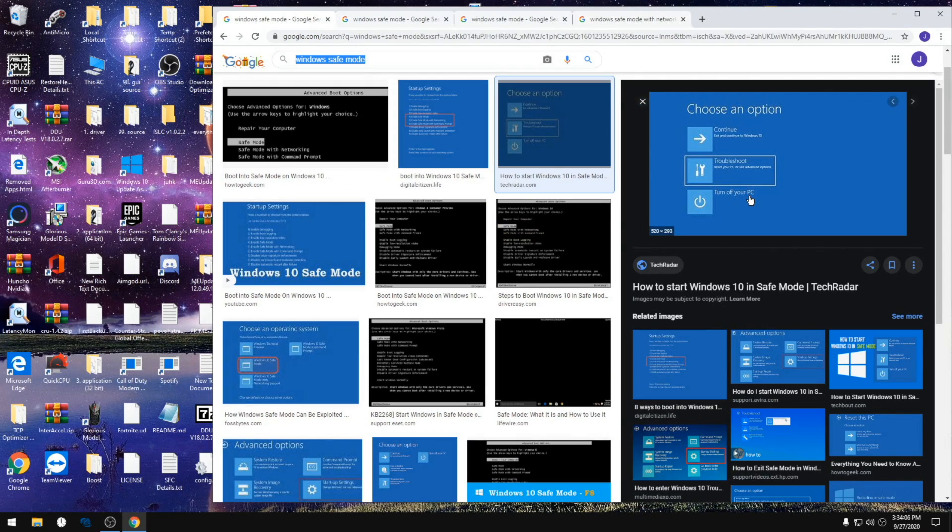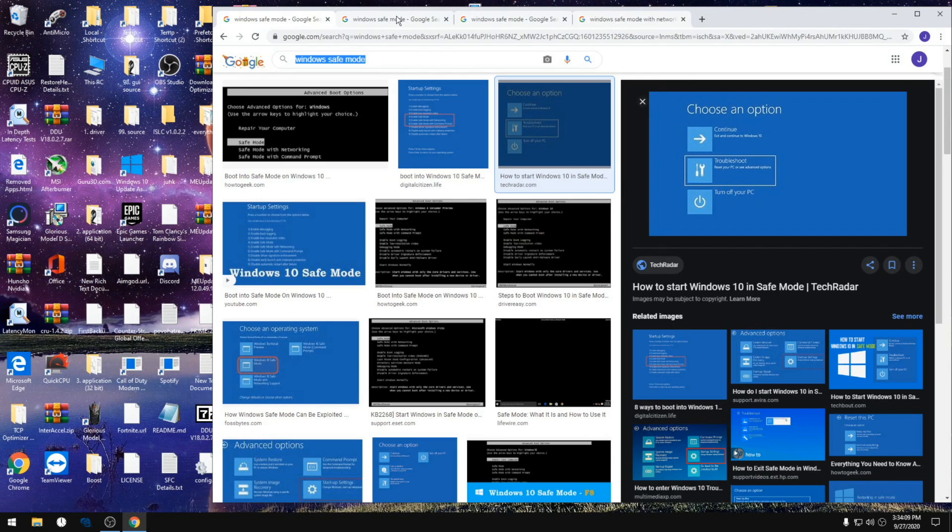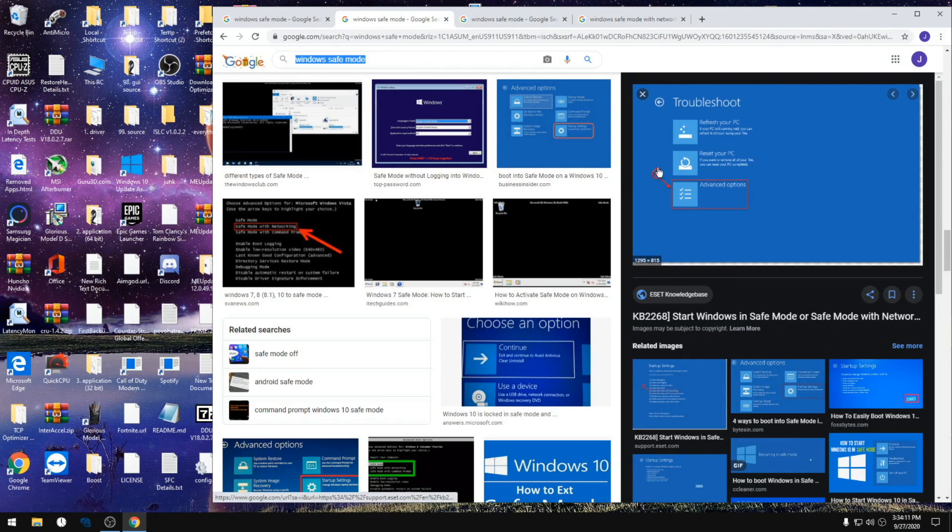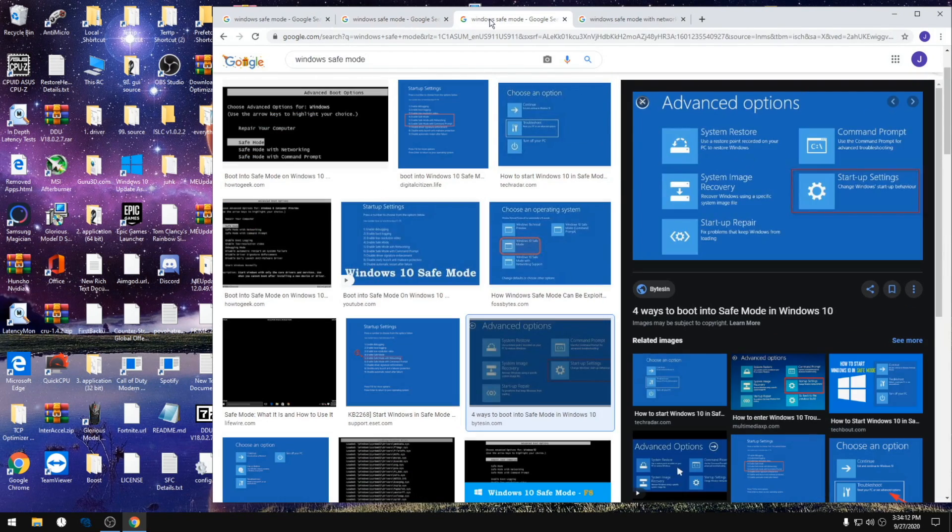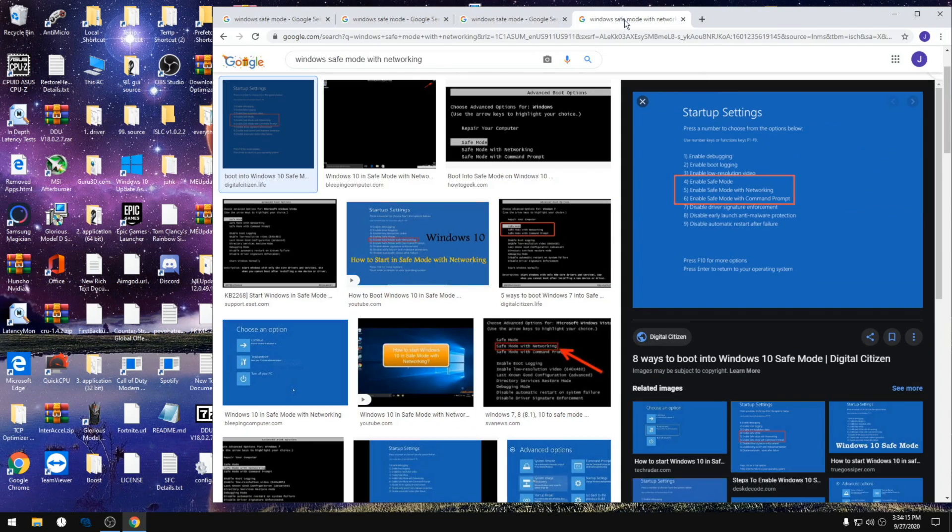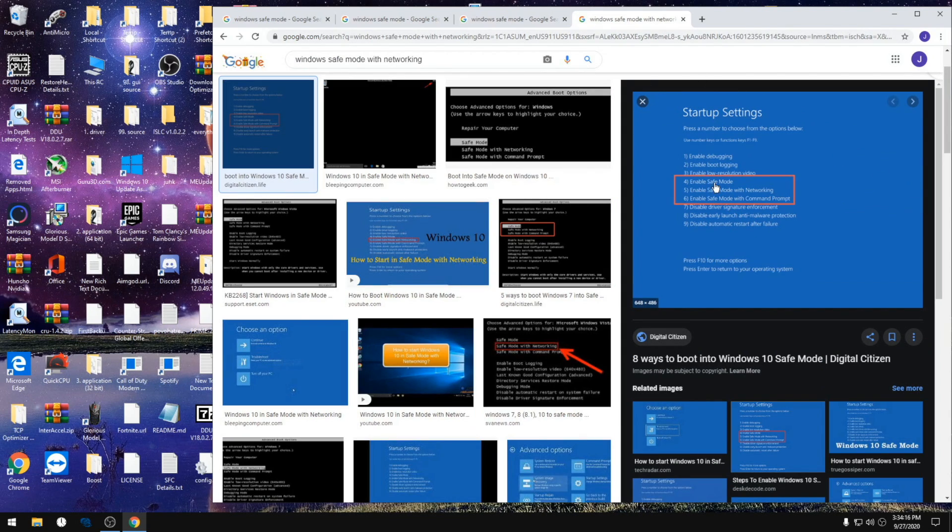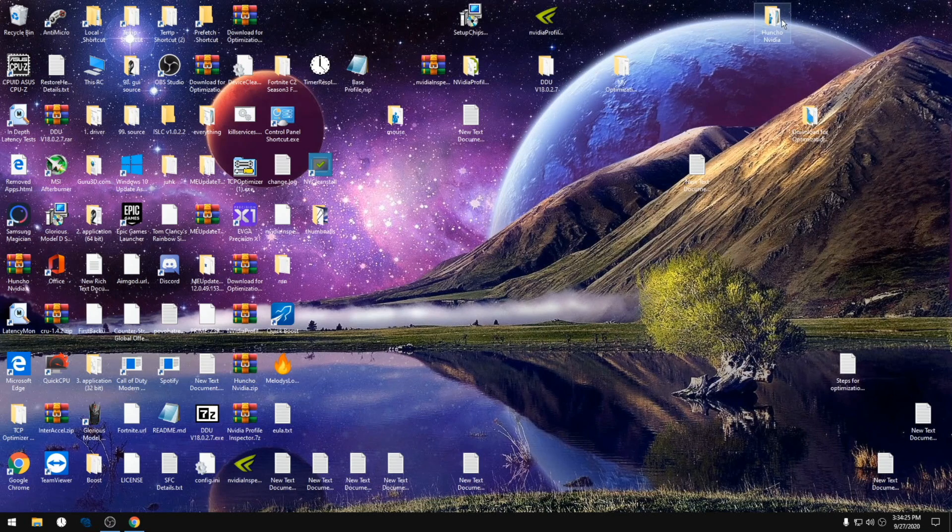Then you'll get a screen that looks like this. You're gonna click troubleshoot, advanced options, startup settings, and then enable safe mode with networking.